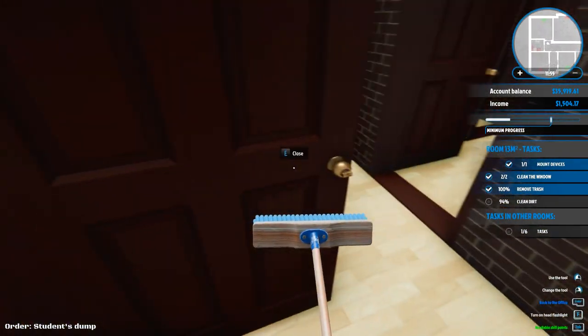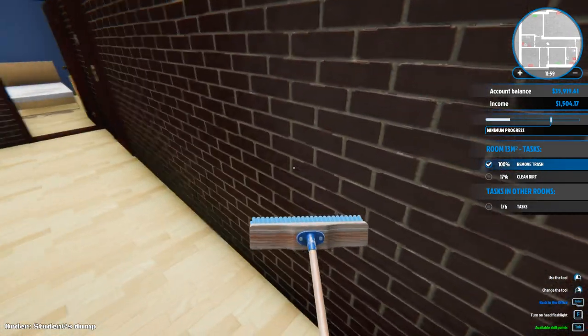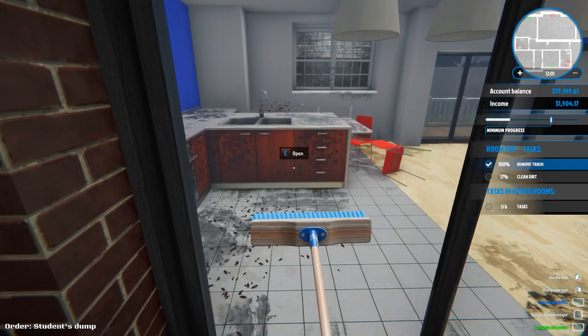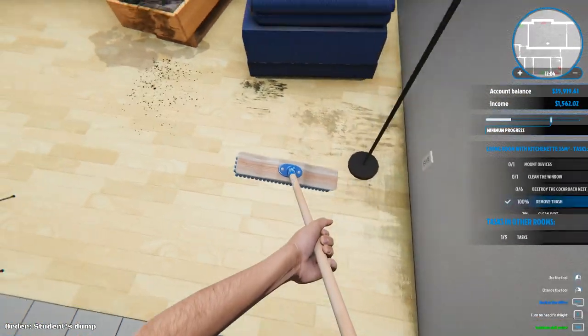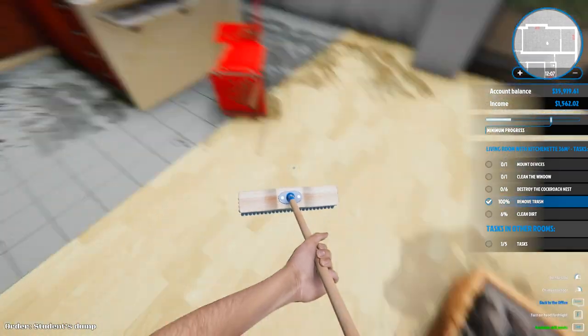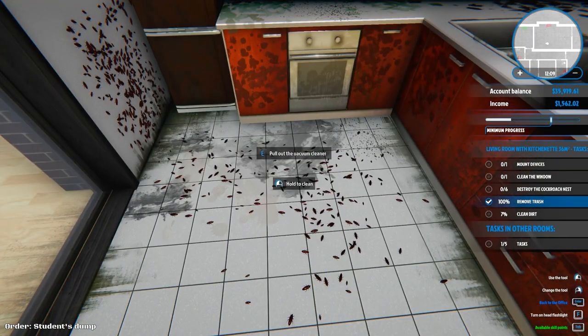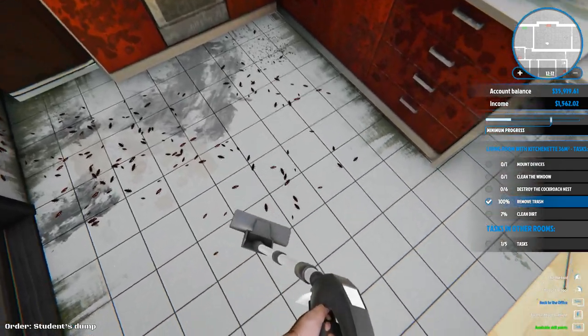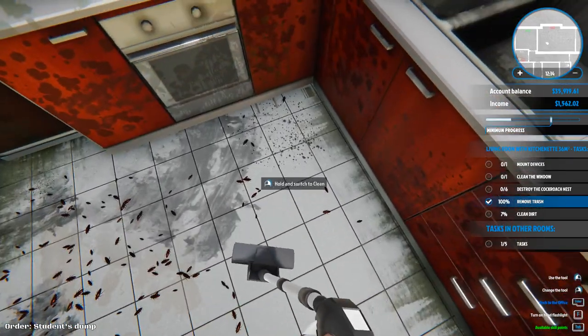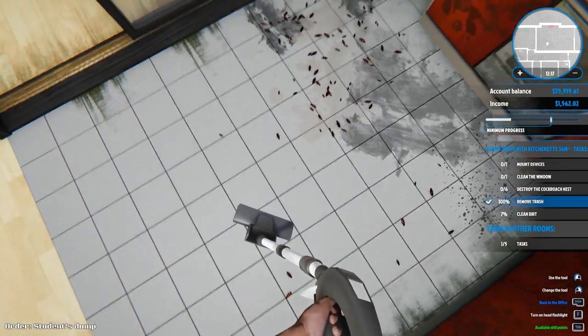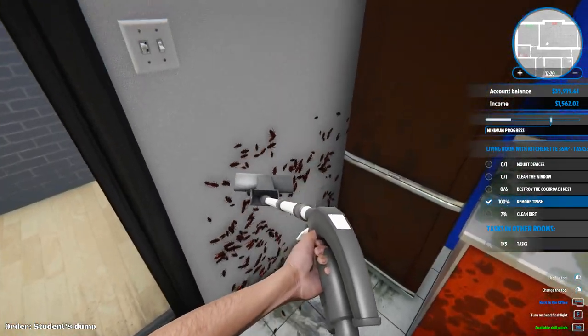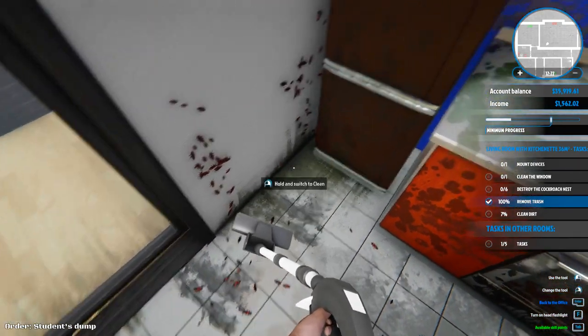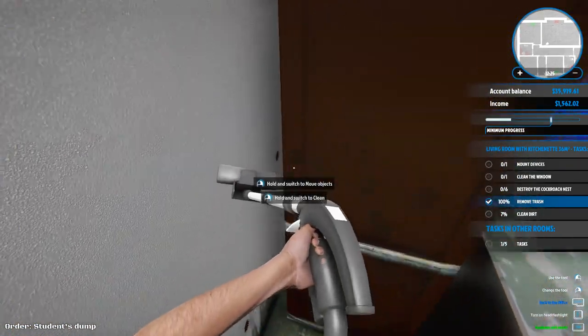It still says 94% dirt. There's a flaw to my design, it's okay, nobody will notice. What else needs to be done in this house? 17% clean dirt. How do you clean these? Pull out the vacuum cleaner. I'm just vacuuming the roaches? This seems like it's not going to be super effective.